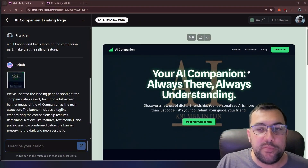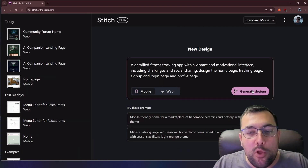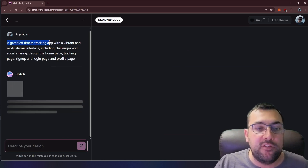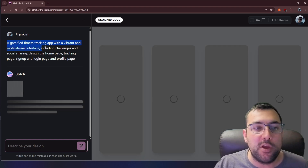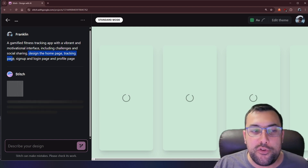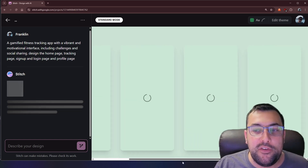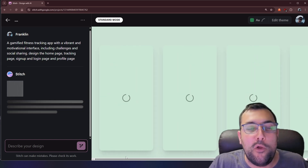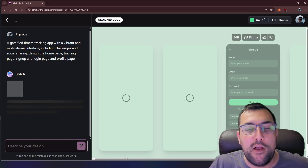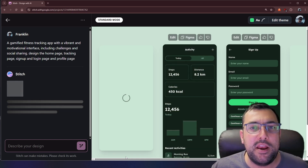Here is the modification from the experimental mode — we can see what it's done and how it looks. Now we're on mobile, and the prompt is for a gamified fitness tracking app with a vibrant and motivational interface, including challenges and social sharing. I told it to design the homepage, the tracking page, the sign-up and login page, and the profile page. You can see all the circles spinning because it is actually designing all the different pages of our application.